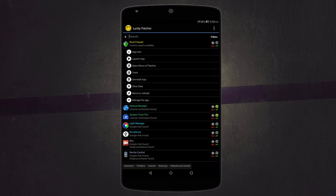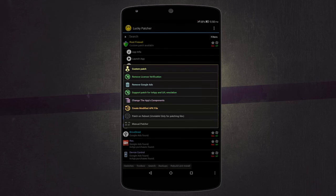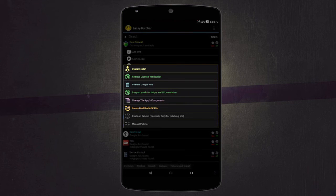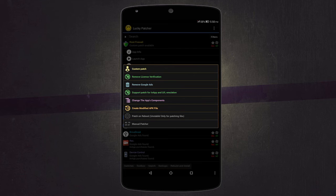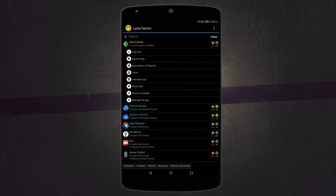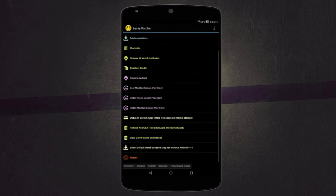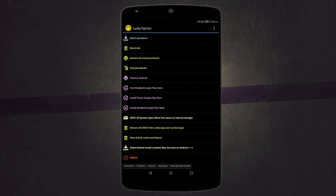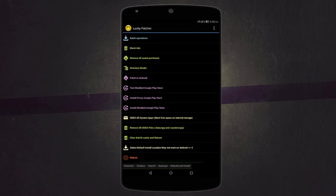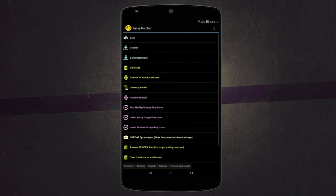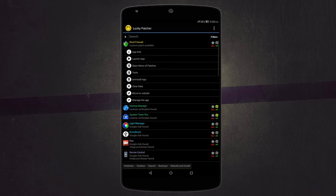And then there's other stuff like patches where you can remove license verification, remove Google ads, or create modified APK files. It also includes other stuff like blocking ads, removing all saved purchases, or modding Play Store. It works quite well and you can do a lot with this app. Do check it out. It's not available on Play Store, so the download link is in the description below.